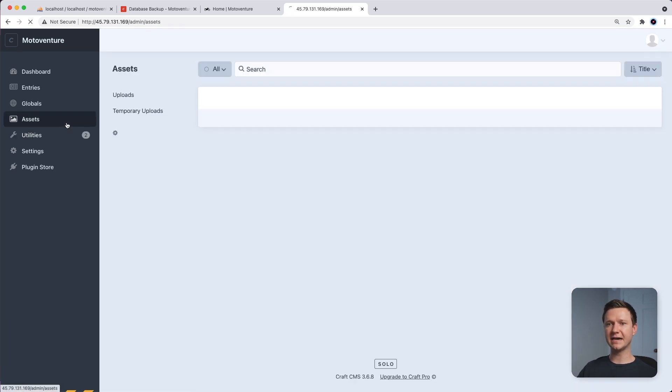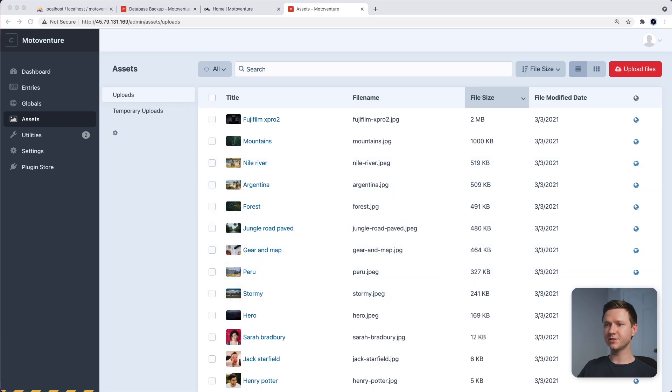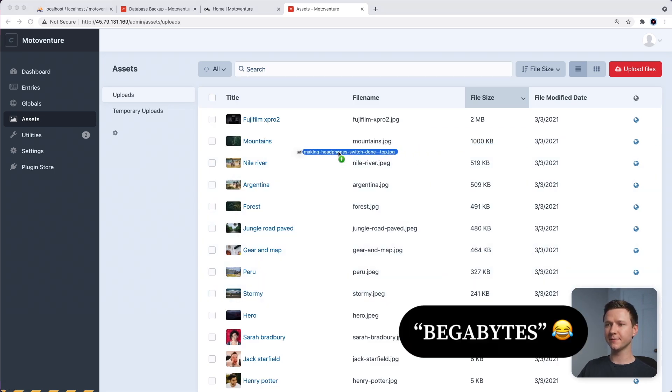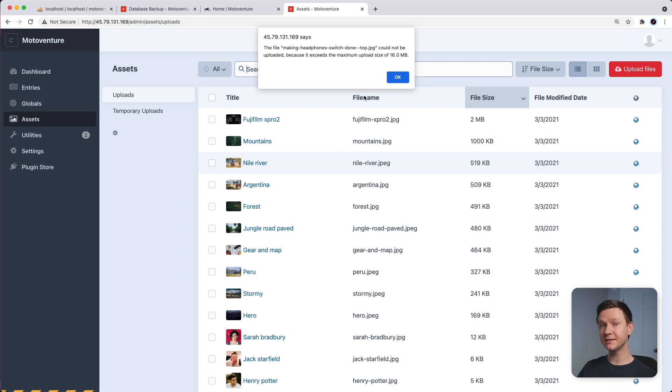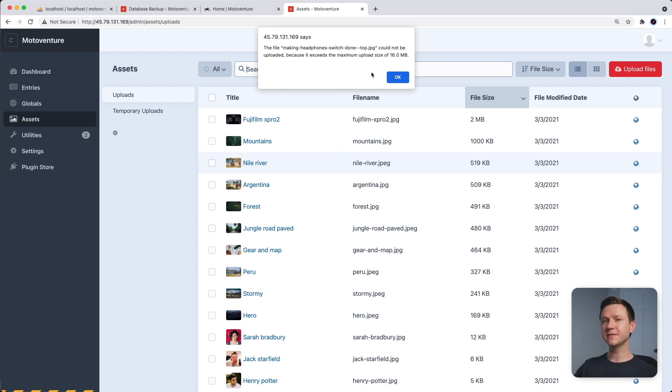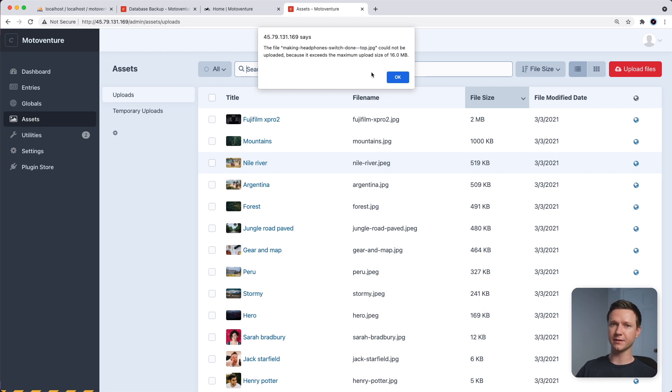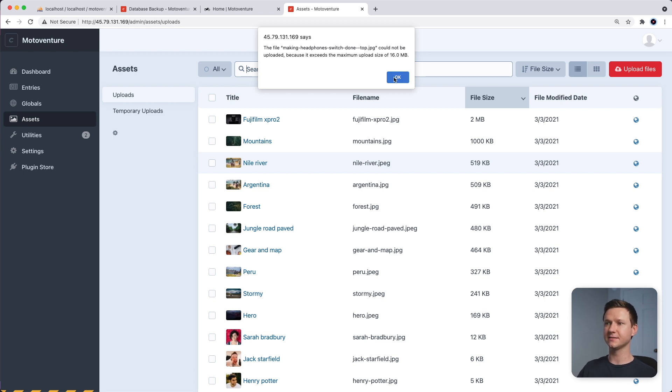And if we go to assets and we try to upload a file, this image is 24 megabytes. Let's see if it uploads. Ah, so this is another issue you might run into, which is CraftCMS itself has a 16 megabyte upload limit. So let's fix that.